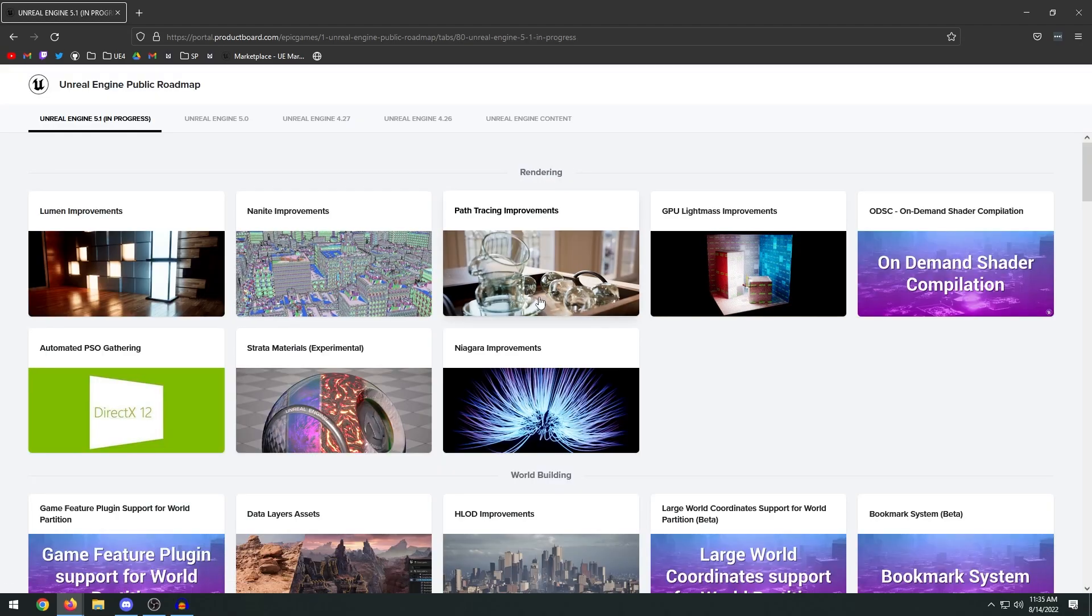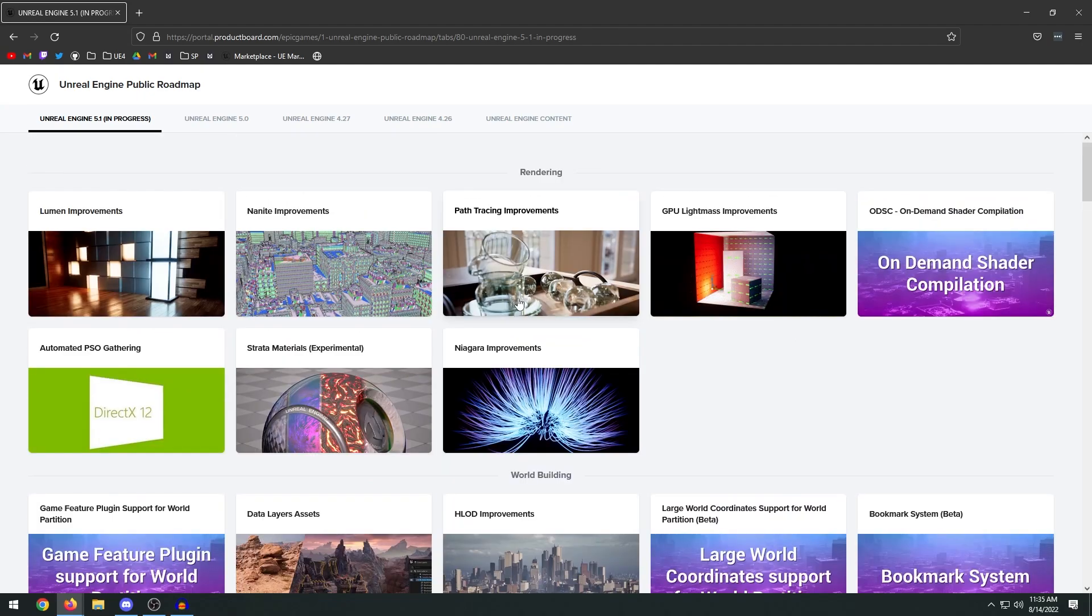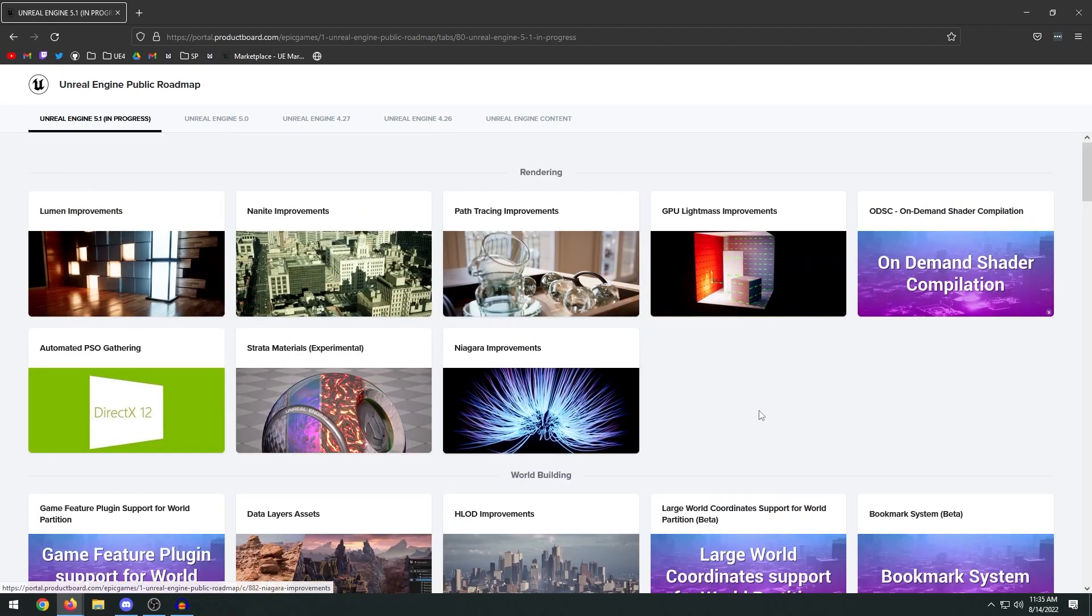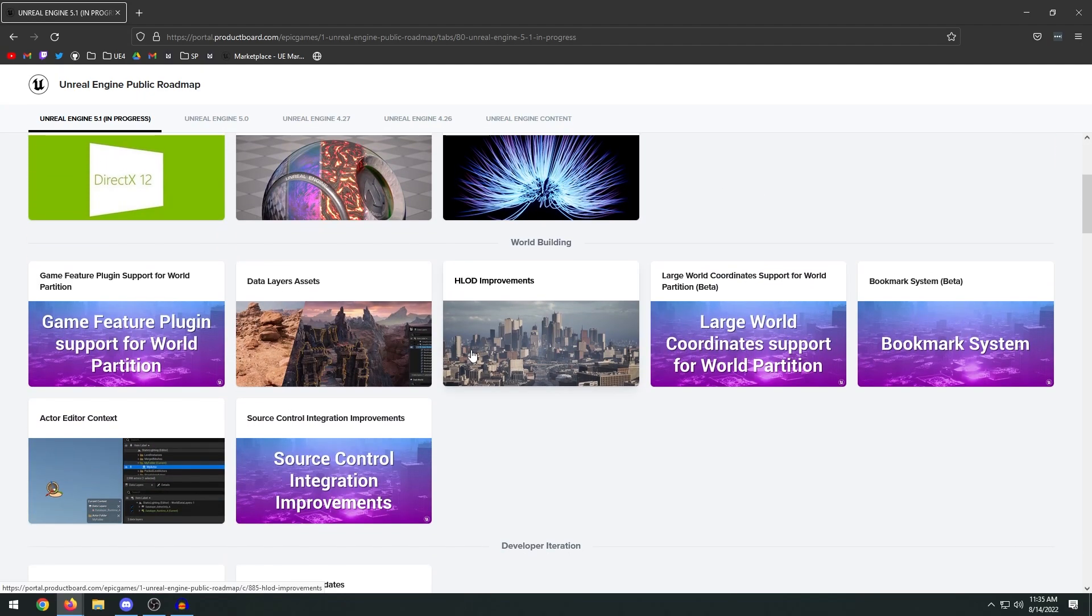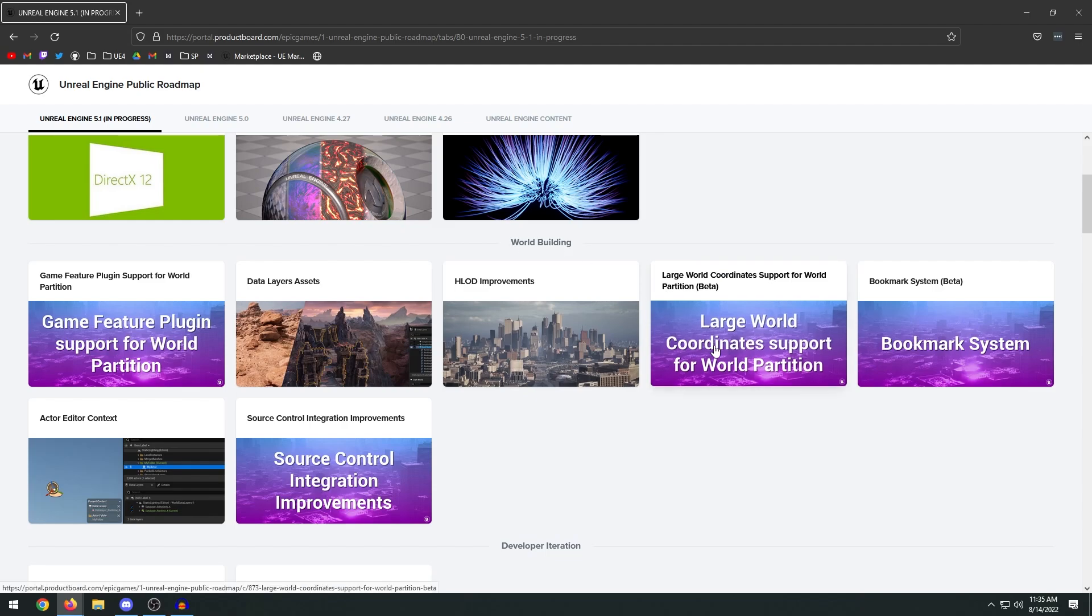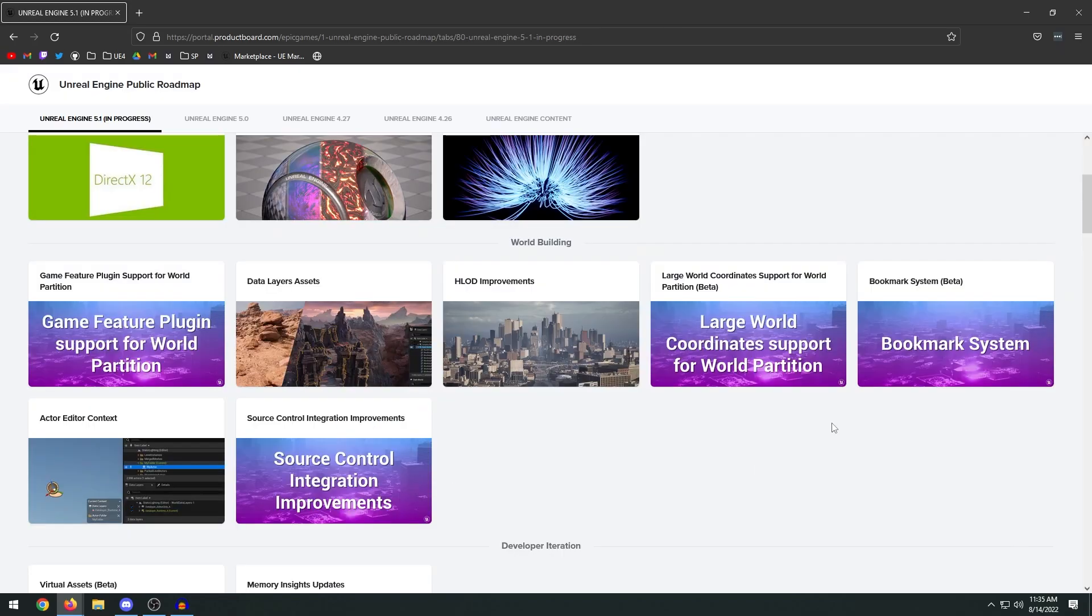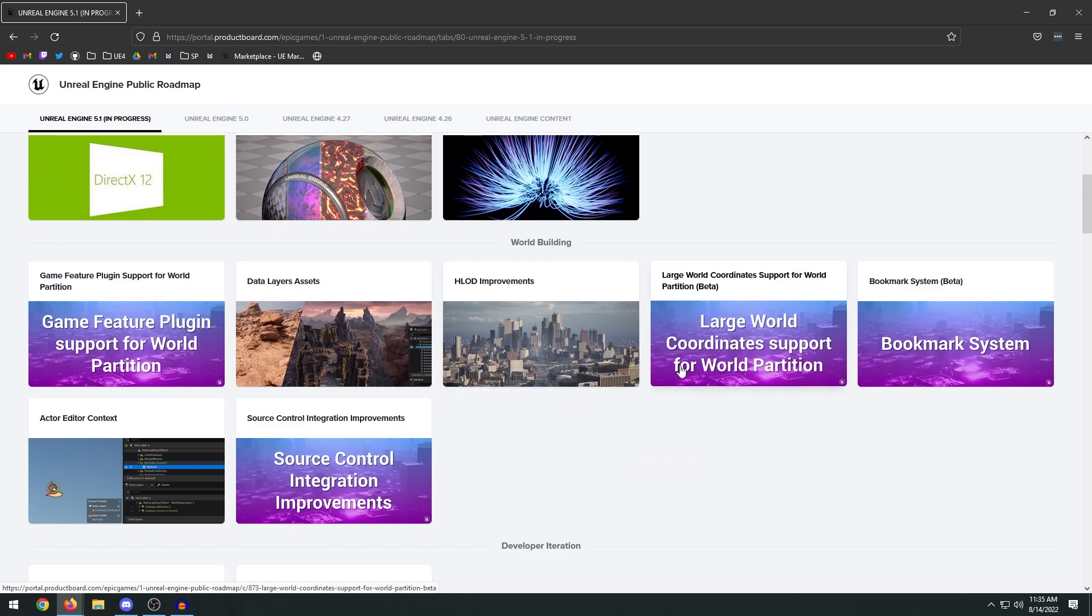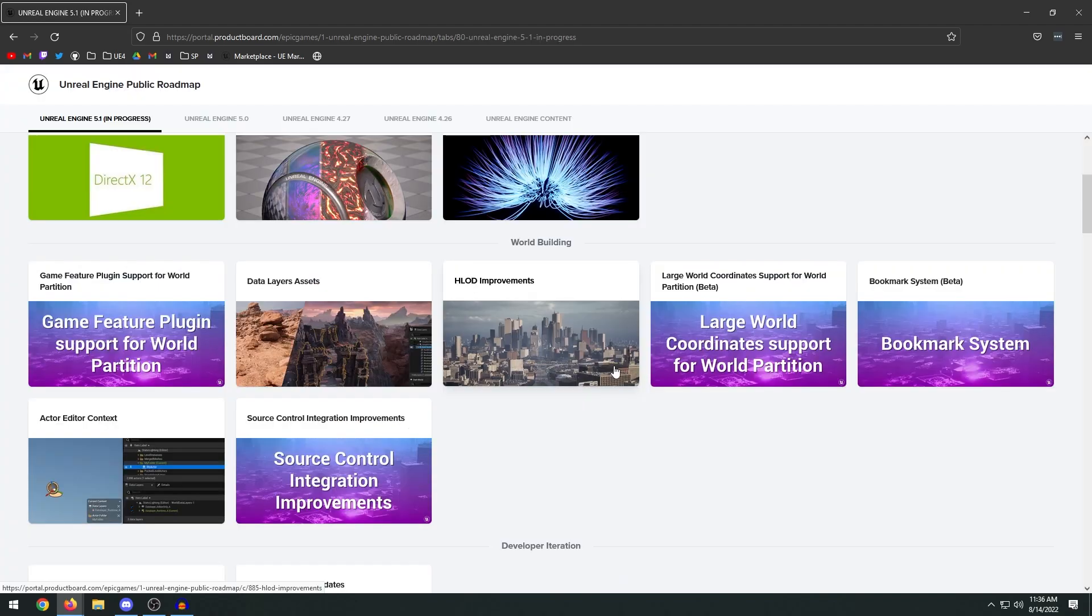There are a couple of other things in here. I'm not going to go over every single update. Now in terms of world building, we have support for large world coordinates. I thought this was already included in UE5, but what I want to know is if they are working on fixing landscapes in this particular version because it seems that you can only create a certain limited landscape size.